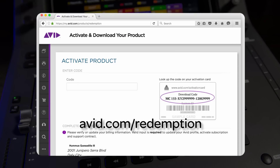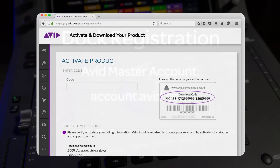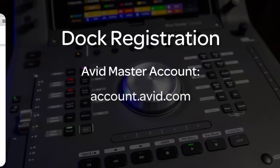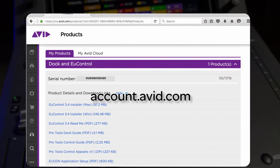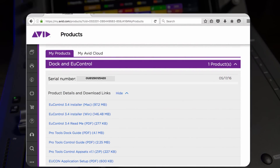Once activated, you'll be directed to your Avid account, and there you'll see all the available downloads for your purchase. You can access these at any time should you need to reinstall the software or set up a new workstation.